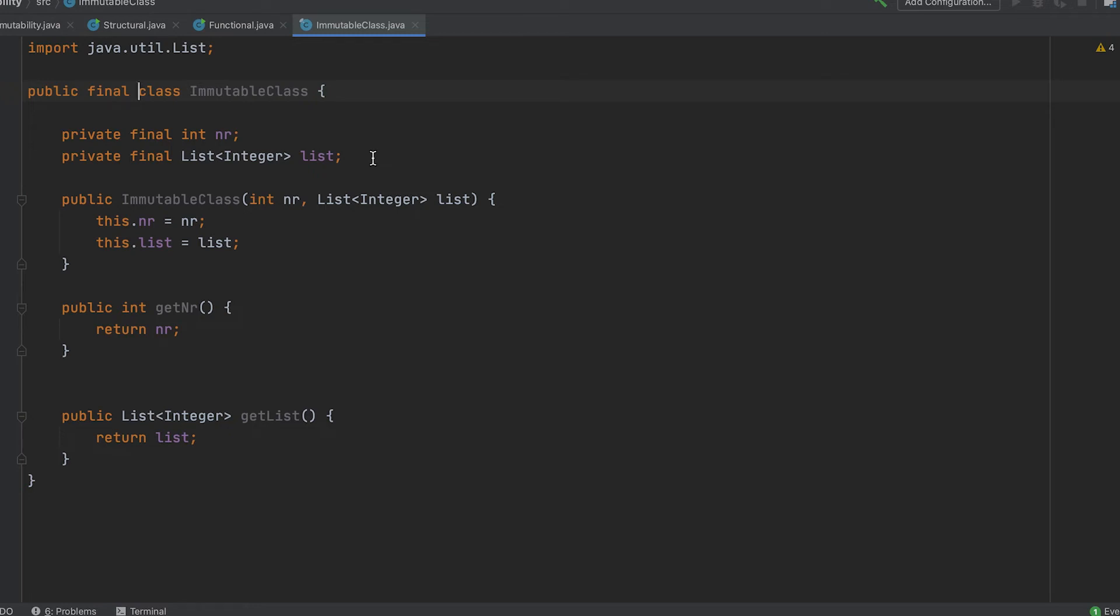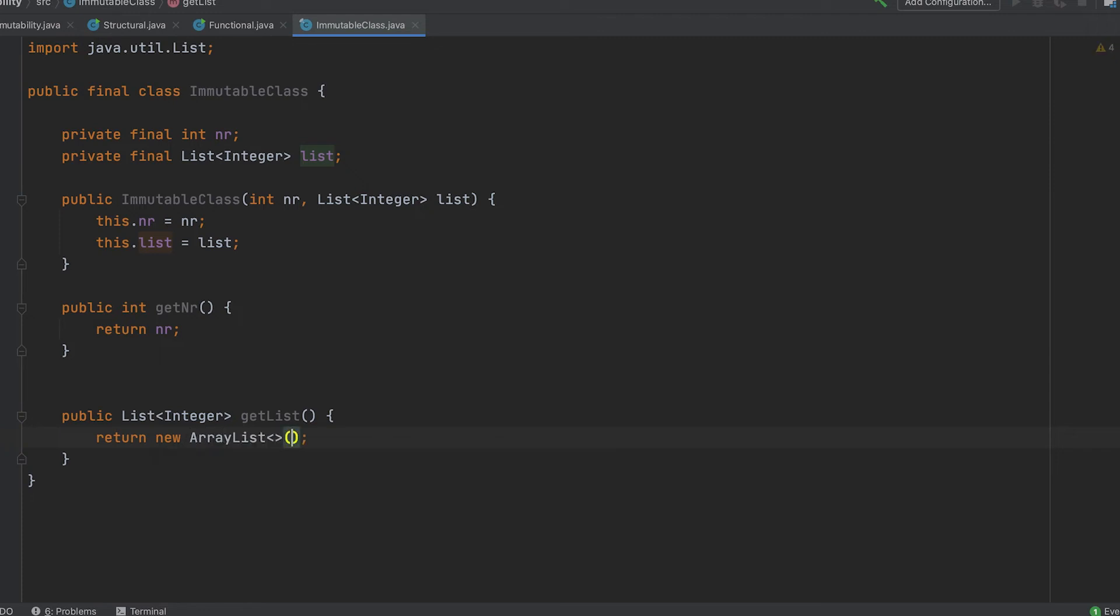To achieve this, we need to return a copy of the list in the getter and also in the constructor, assign a copy of the list. By doing so, no one can get to our list reference.